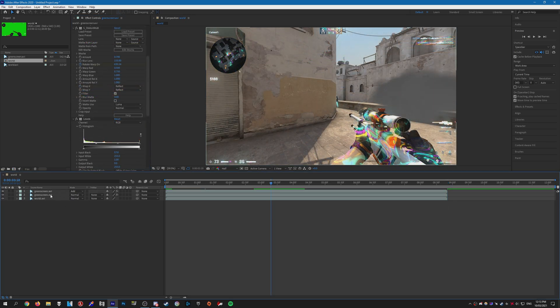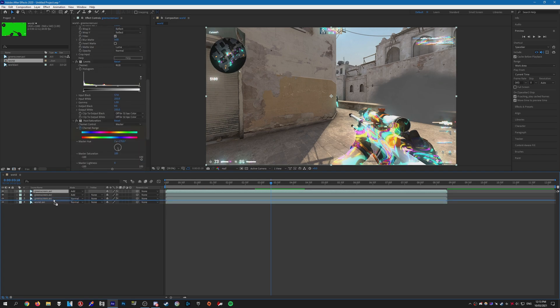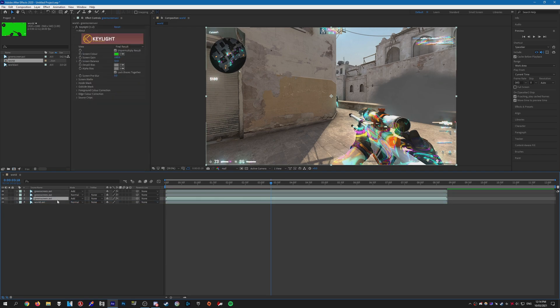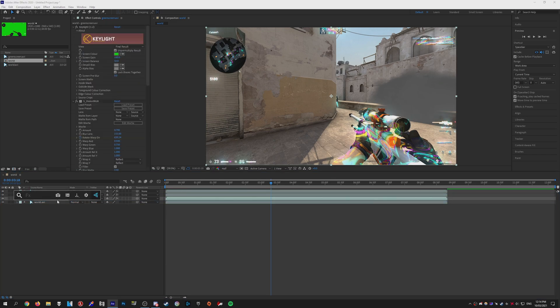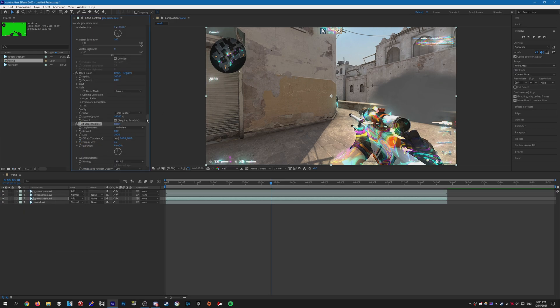Once you have all that done, you can duplicate the first layer again. Bring it below the normal green screen layer. Then we're going to add Turbulent Displace—just add that to the clip. We need to increase the amounts.